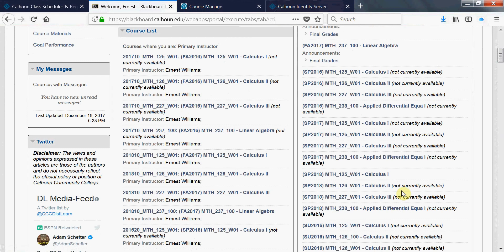Now the other courses there it says is not available, but this course is. So that means that students can view that.